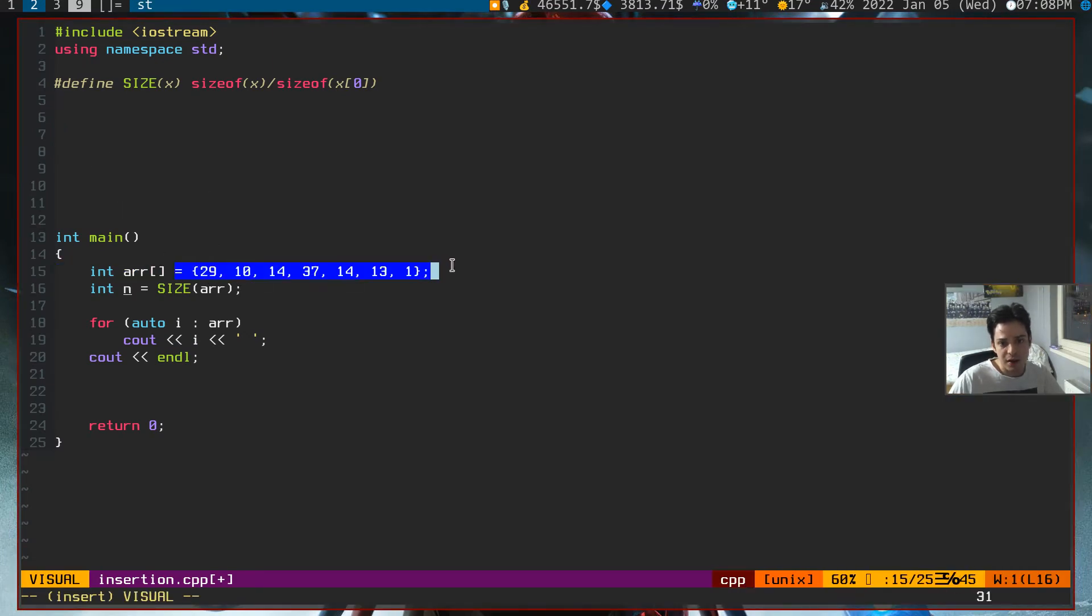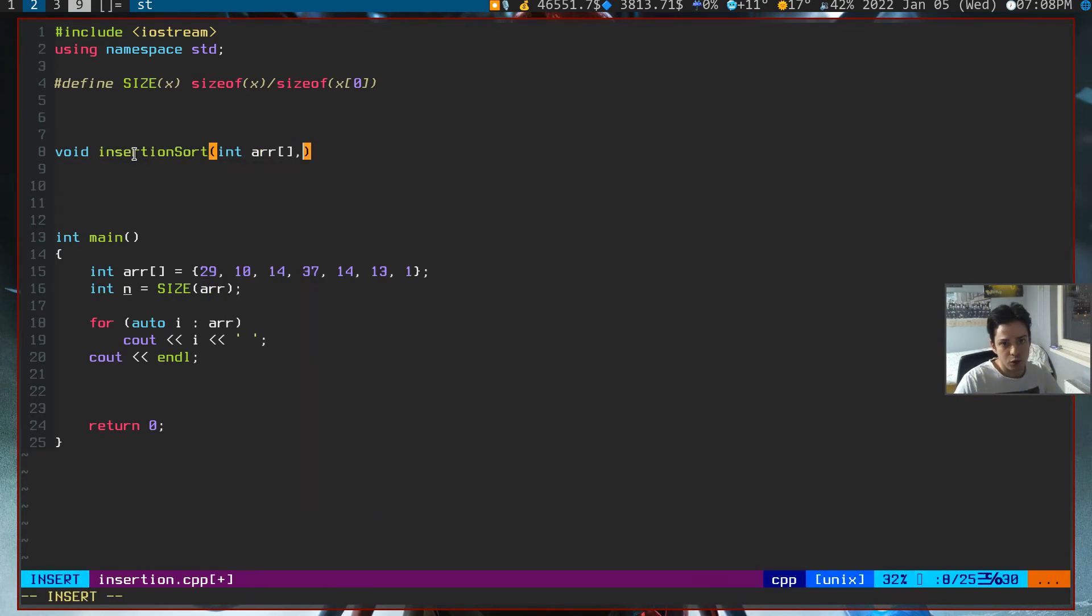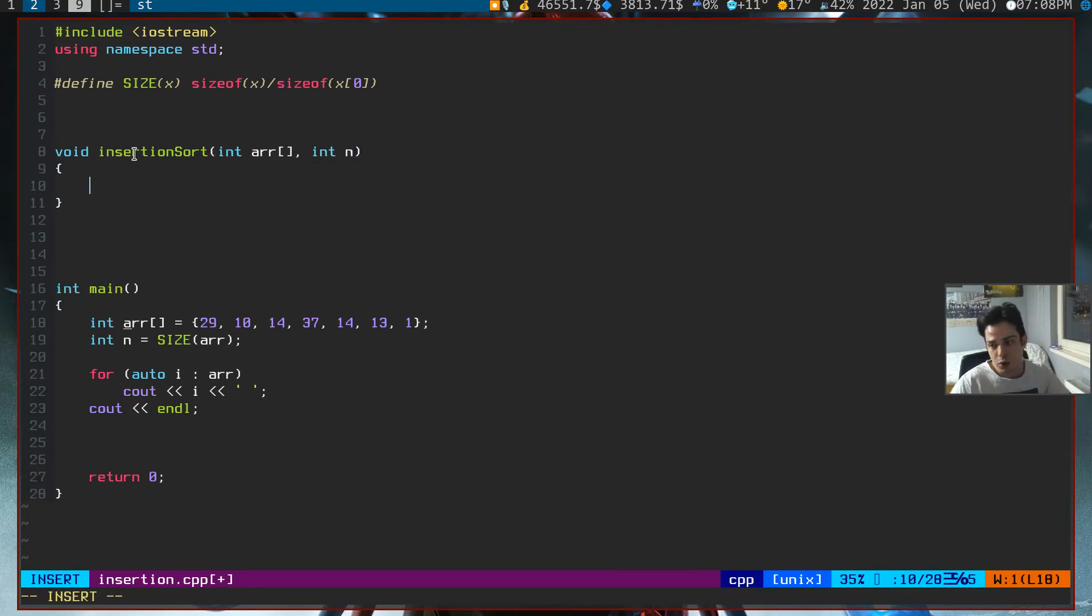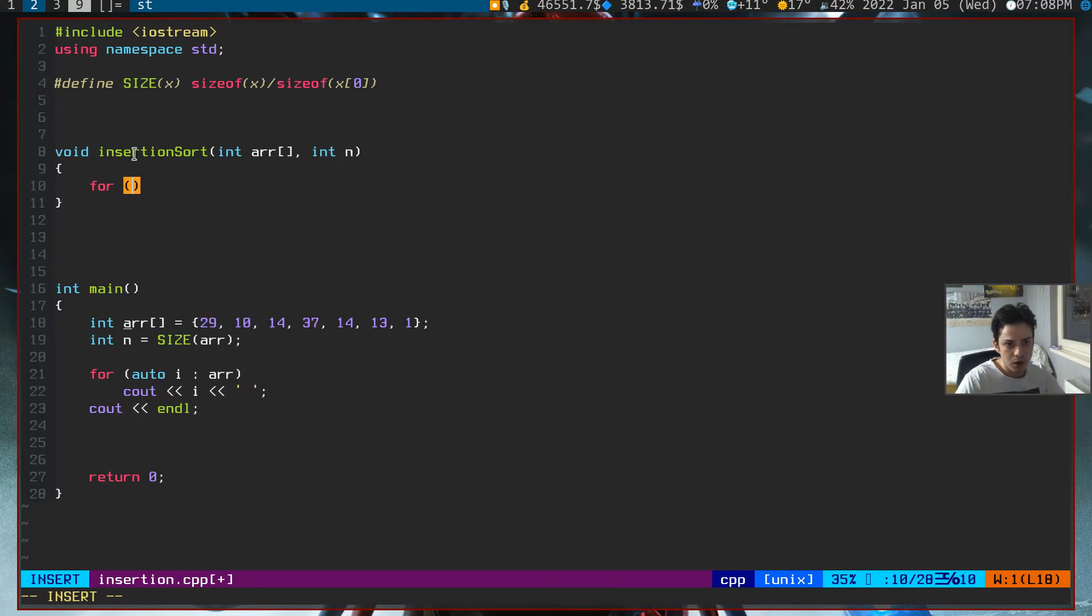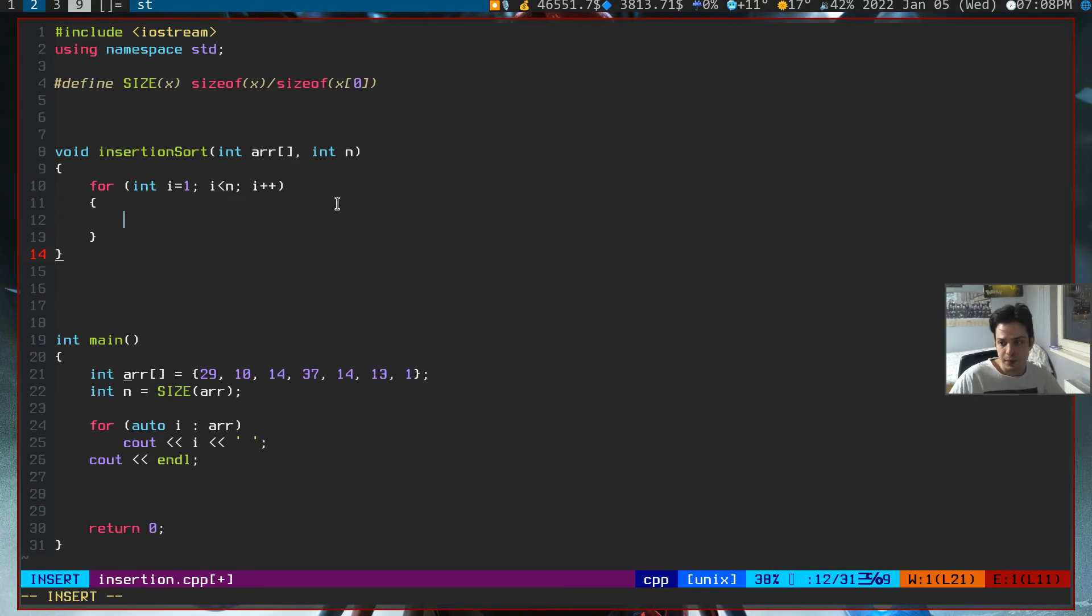This is the same array as our simulation. I'm writing insertion sort now. It will have two parameters: integer array and the size of it. As you remember, we are going to iterate through 1 to n. So for i starts from 1, i smaller than n, i plus plus.